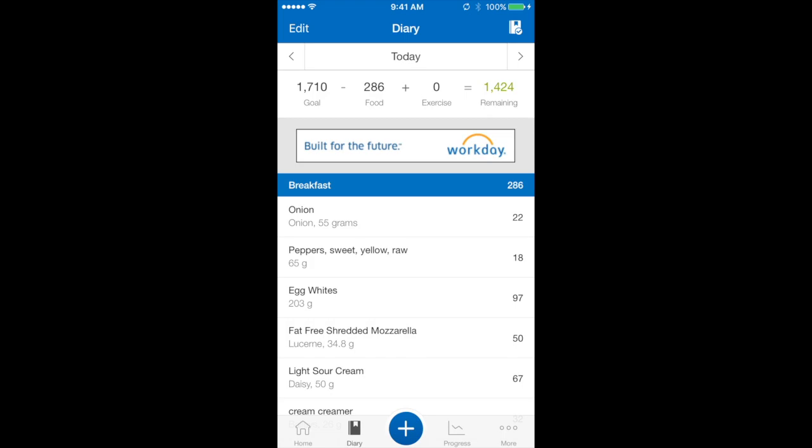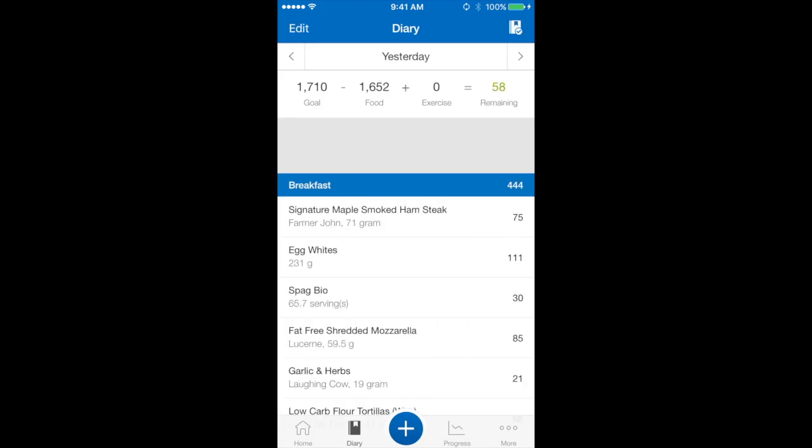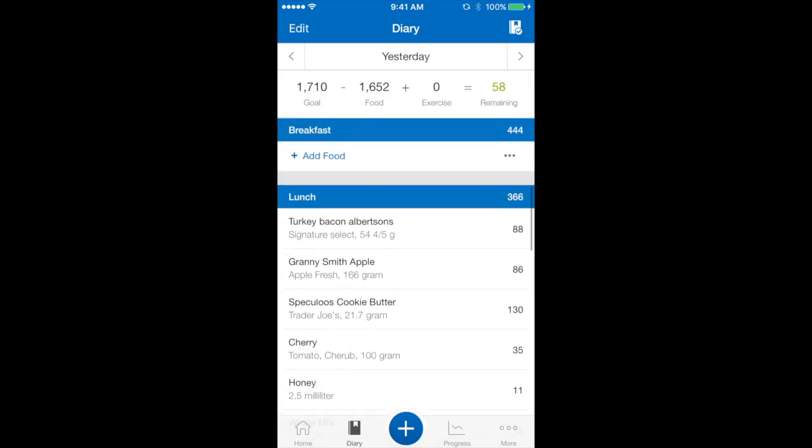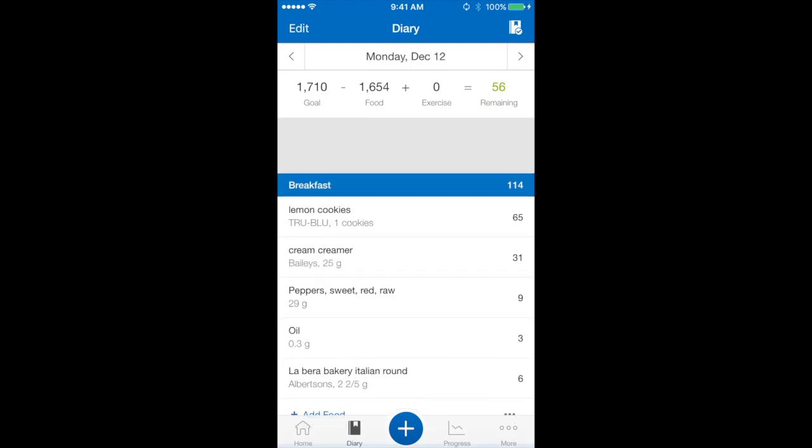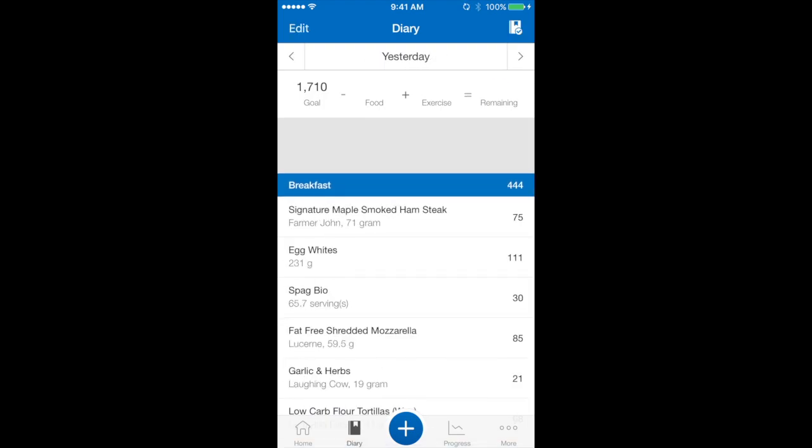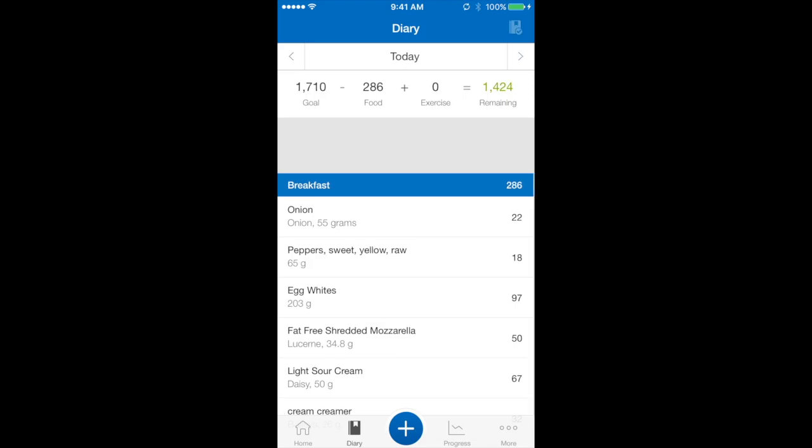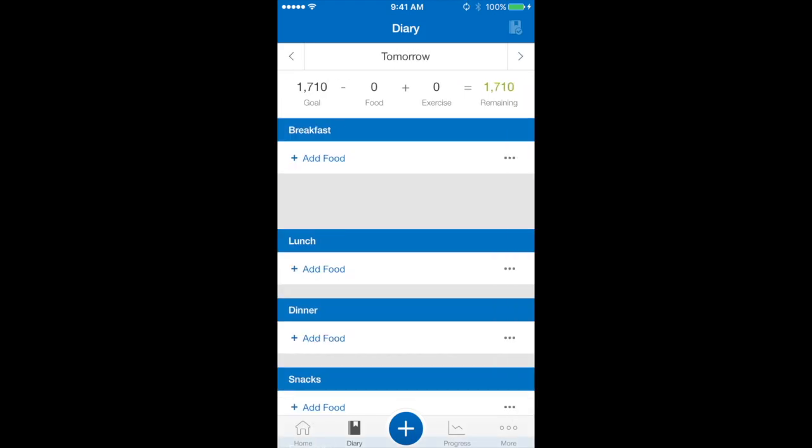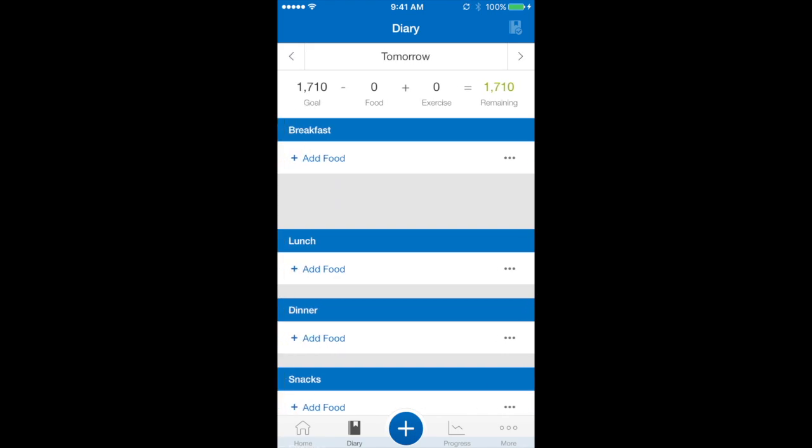At the very top of this diary page you'll see that it says today. If I scroll to the left I can see my diary entries from yesterday as well. I can do the same by scrolling to the right where I can see what I want to eat tomorrow. So if I wanted to plan ahead and log my pre-made meals or something like that in advance.